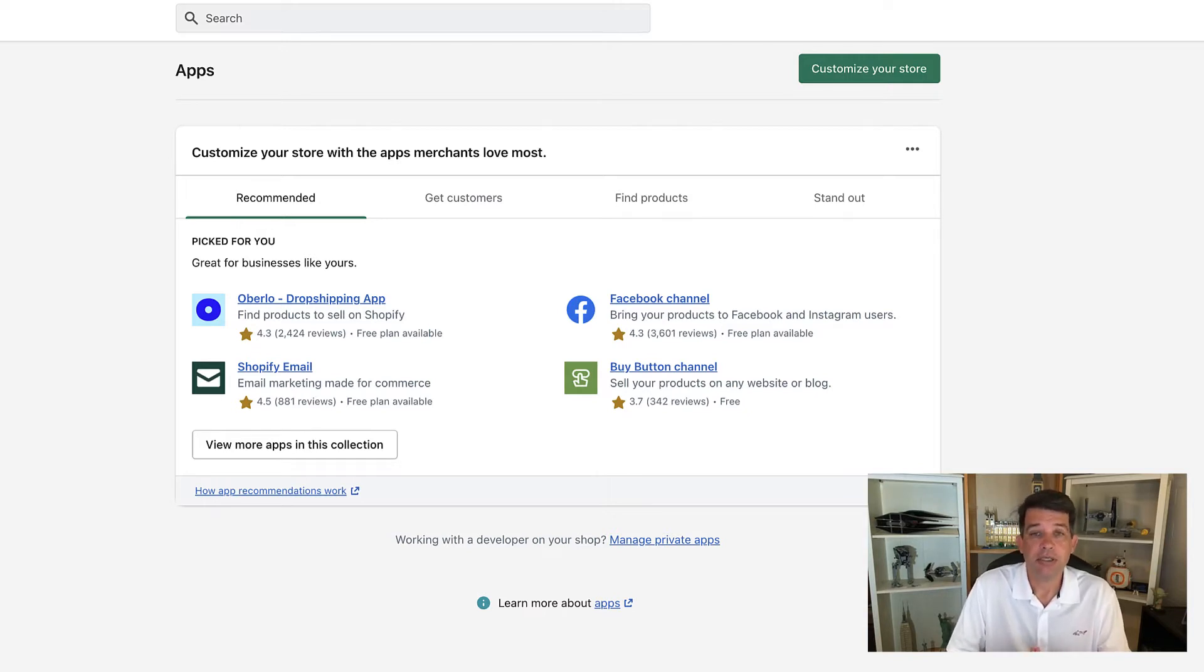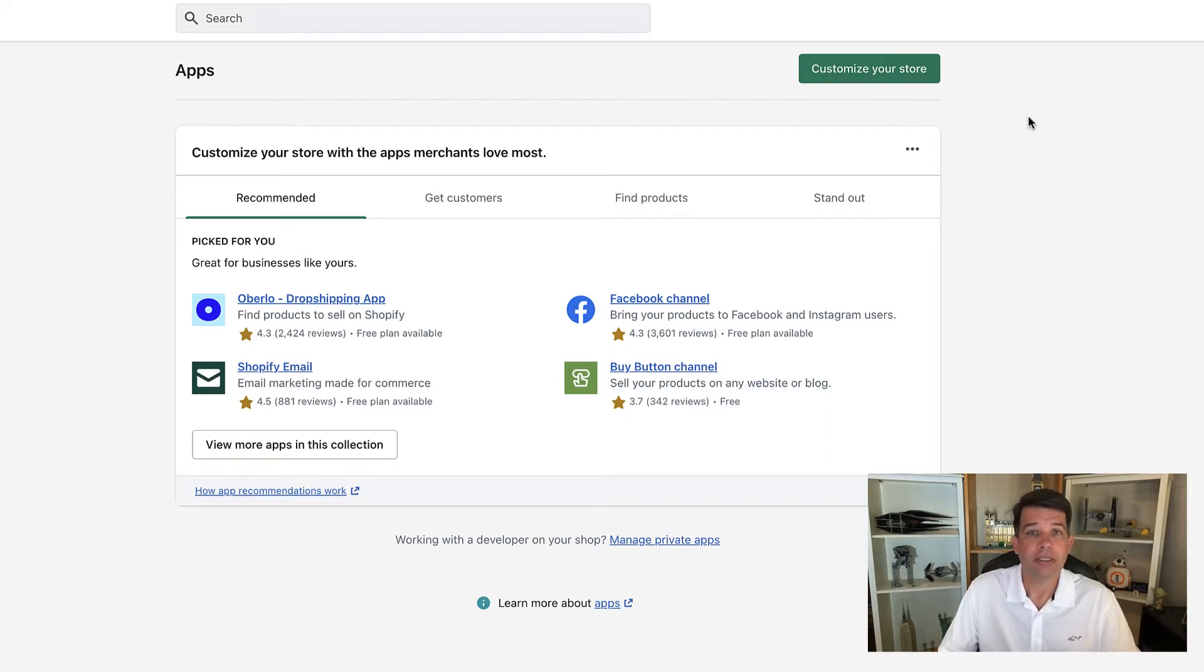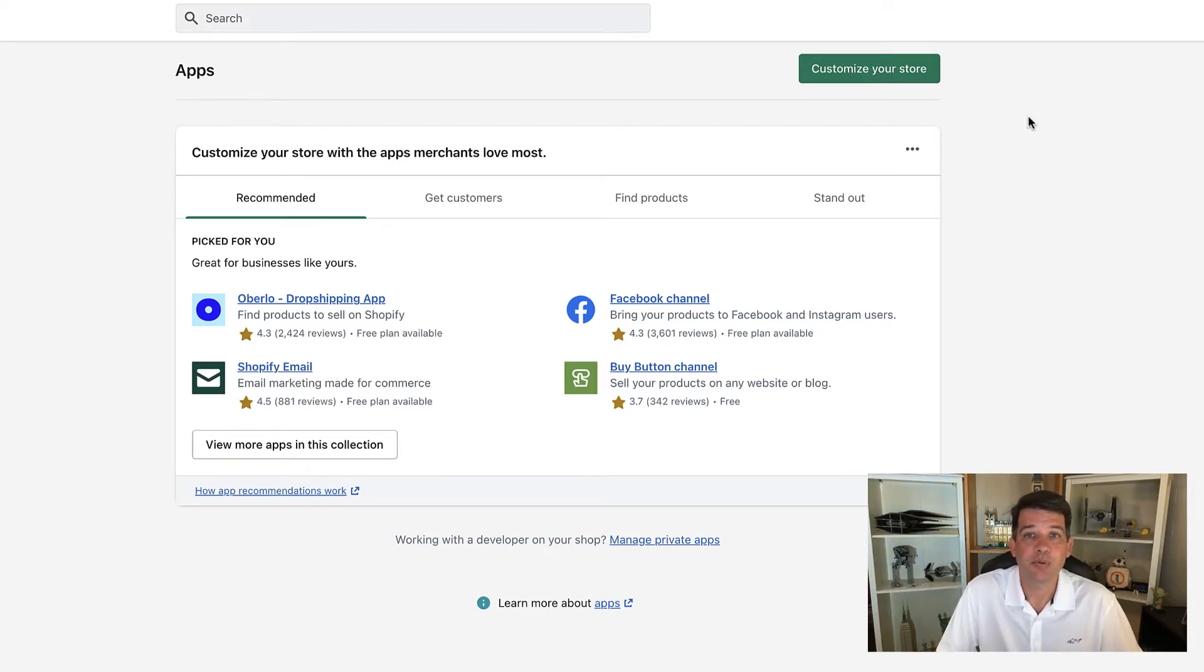So to get to the app store on the top right of this section, you'll see a green button that says customize your store. I really think it should say take me to the app store, but that's what it says. So go ahead and click on that.